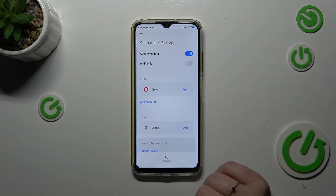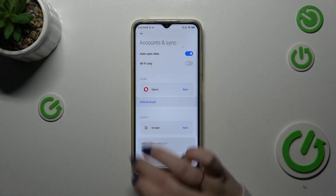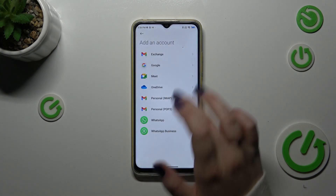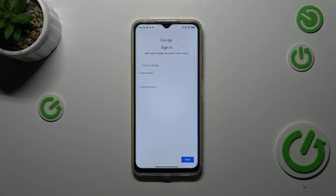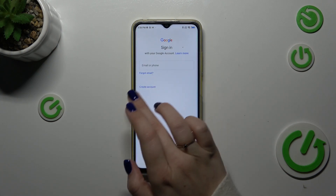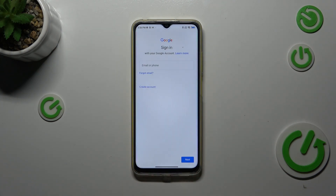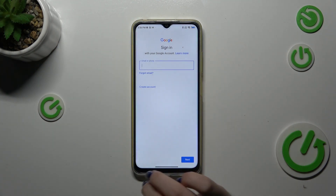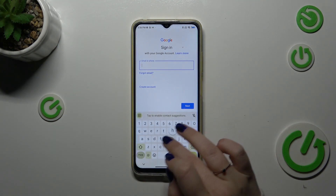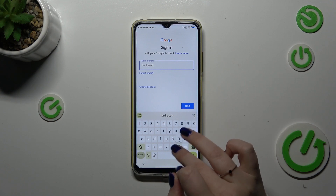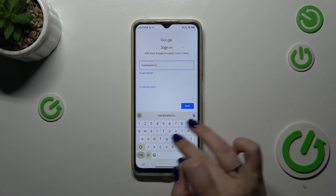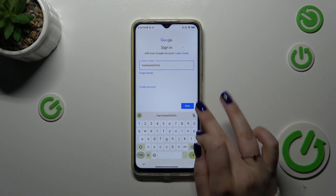Simply tap on Add Account and choose Google. Make sure that you've got an internet connection because it is required for this operation. From this step, you can either create a new account if you don't have one yet, or simply type your email or phone. Let me do it quickly.